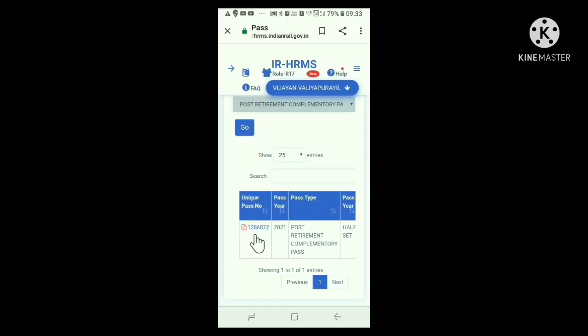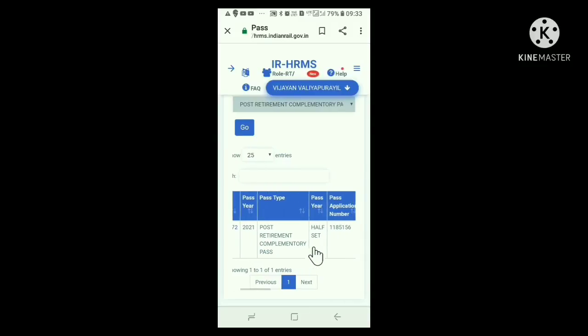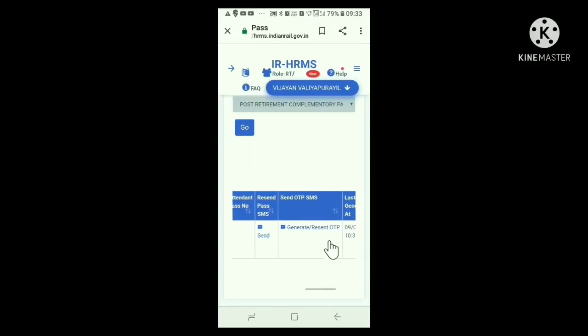Now let us see how OTP is generated in HRMS site for e-pass reservation. In the beginning of this video, we found out where our e-pass will be available in HRMS site. It was here the pass in PDF format and near to its unique pass number written. How to reach this window was explained already. Now scroll towards right. Here, you can see a column, Send OTP SMS. Below that, Generate OTP bar and Resend OTP.